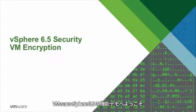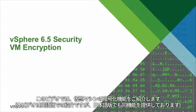Welcome to the feature demonstration of VMware vSphere 6.5. In this video, we will focus on the virtual machine encryption capability.